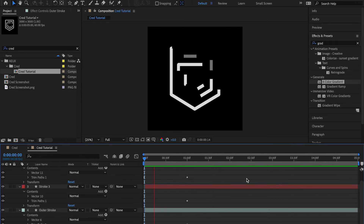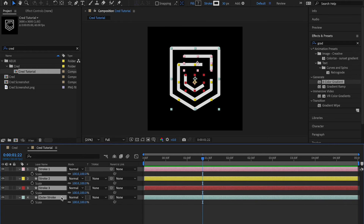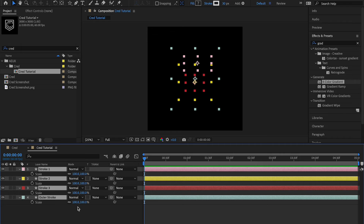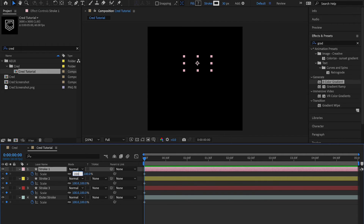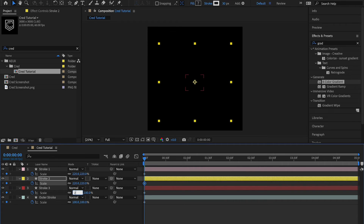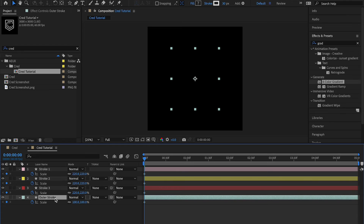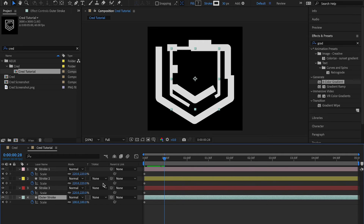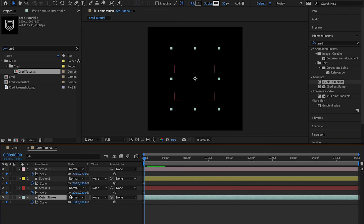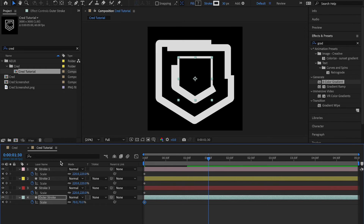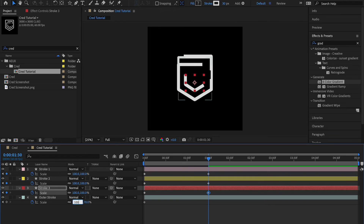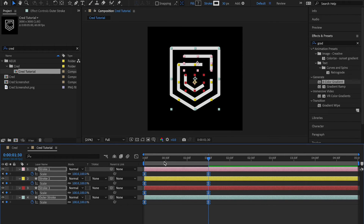Next I'll add a scale animation. I'll select all layers, press S for Scale, come back to the beginning, create keyframes for all of them by clicking one stopwatch, and set them all to 220. For the outer stroke I actually want it to come from behind, so I'll give it a value of 70 instead. Then at one second and 30 frames I'll set everything back to 100 and press F9 for Easy Ease.